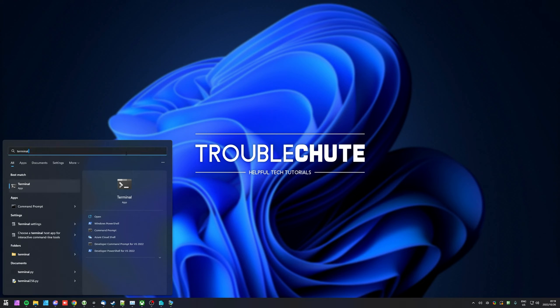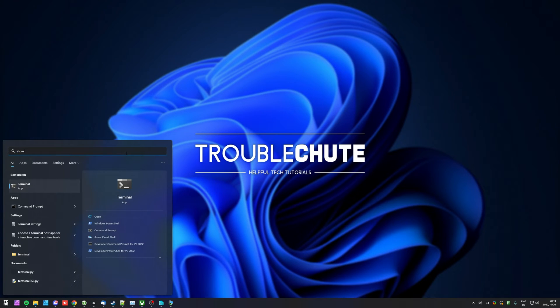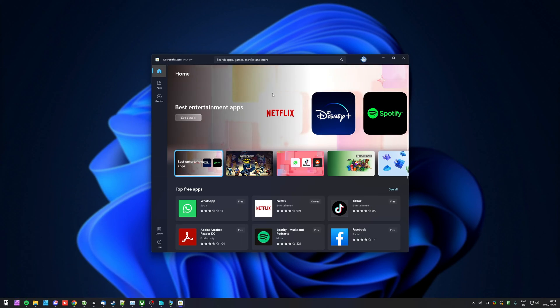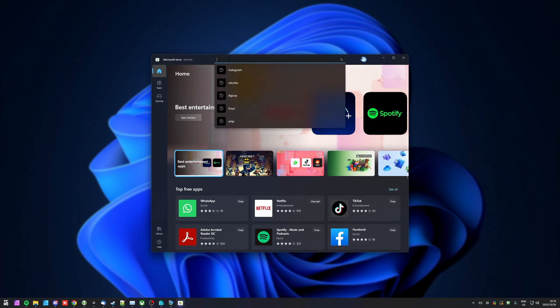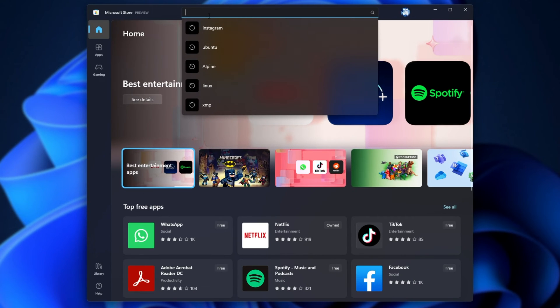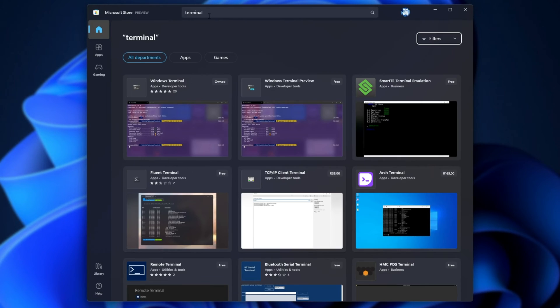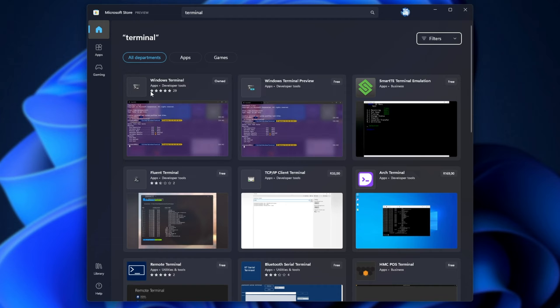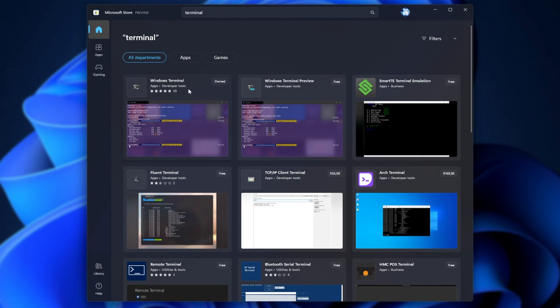Then, we'll search for the Store and open up the Microsoft Store app. Inside of here, we'll search for Apps and Games. We'll search for Terminal. Then, we'll look for Windows Terminal, Apps Developer Tools, that looks like this. Click it.